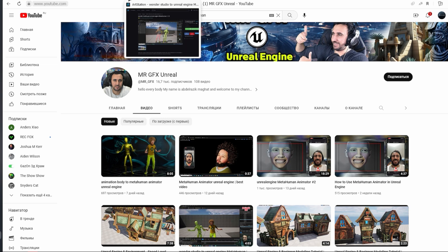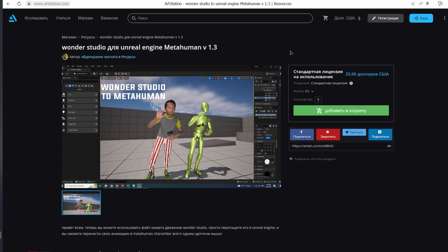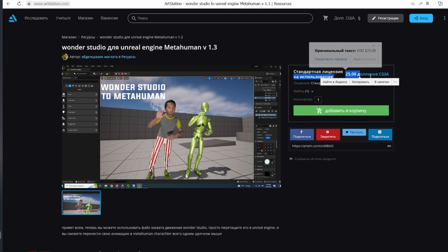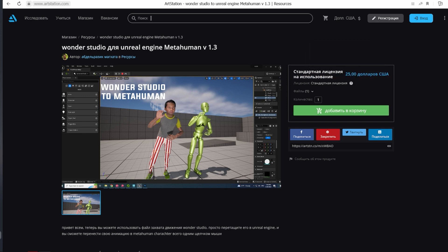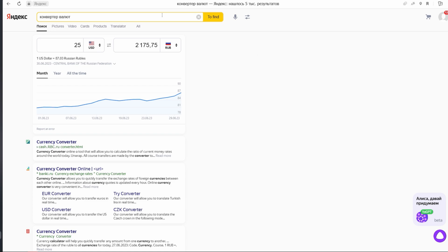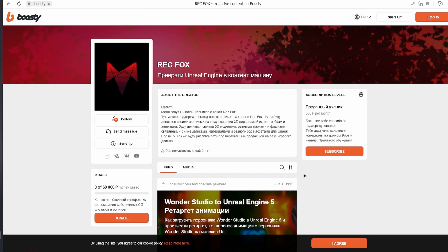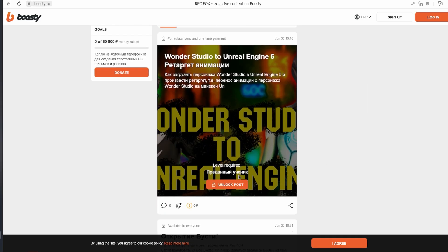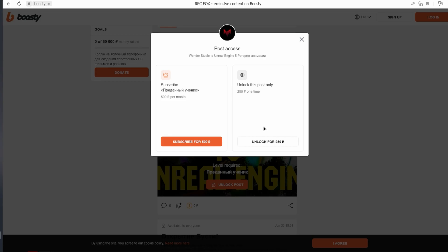Only there is one but. This man's tutorial has a cost of 25 US dollars, and that's 2000 rubles. And on my boost channel you can watch this post for 250 rubles or for 500.